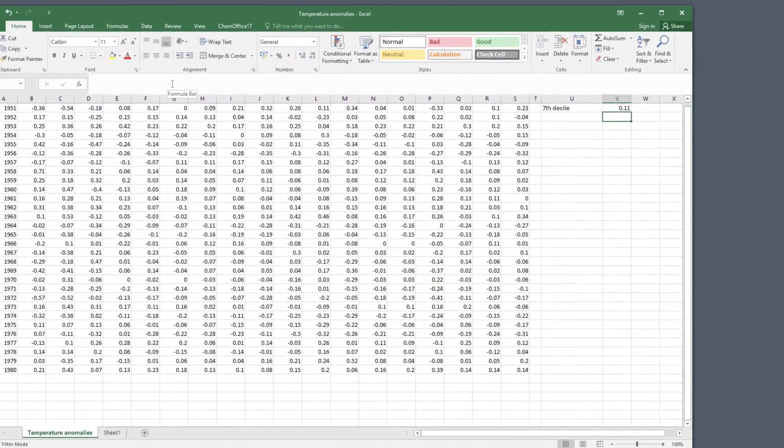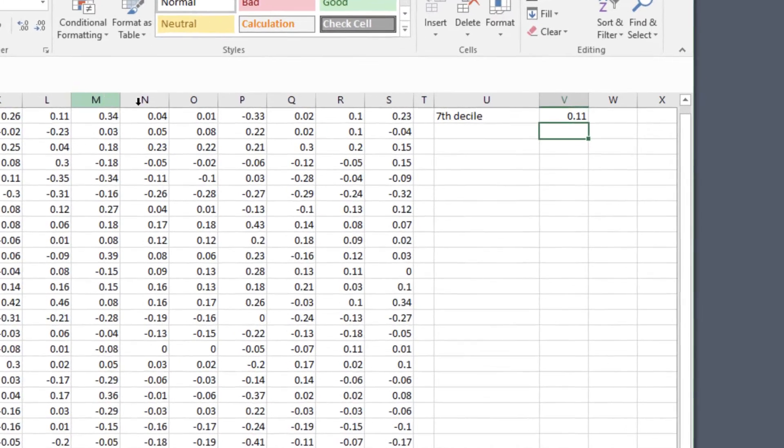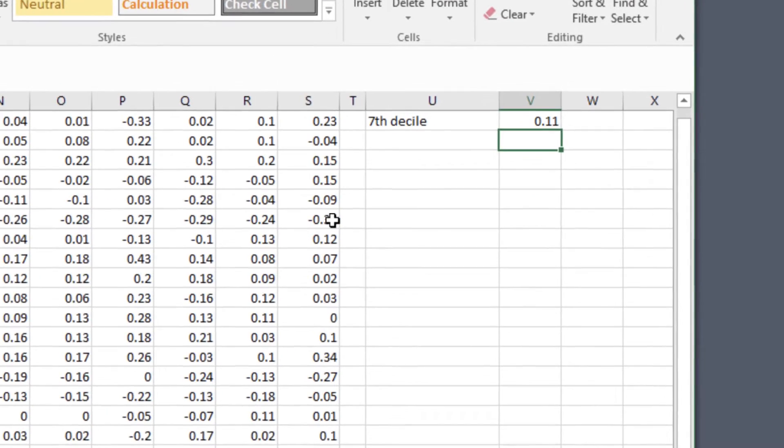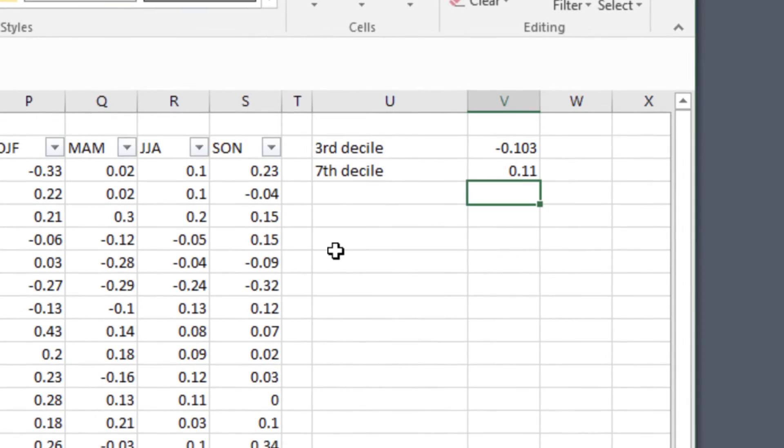For the data that we've used the number is 0.11 for the 70th percentile. Now what does that mean? It means that for this data 30% of the observations are greater than this number.